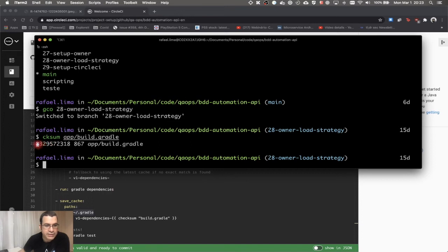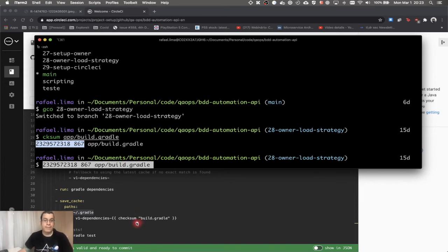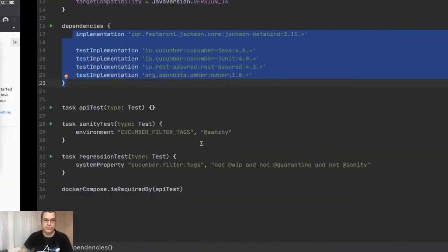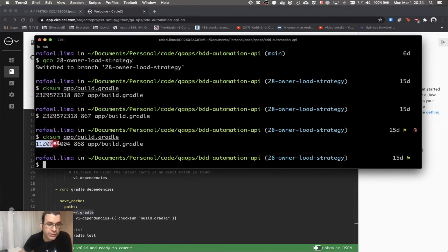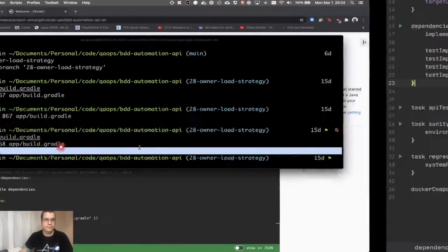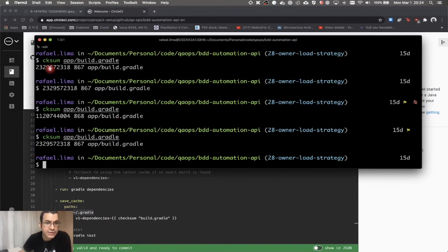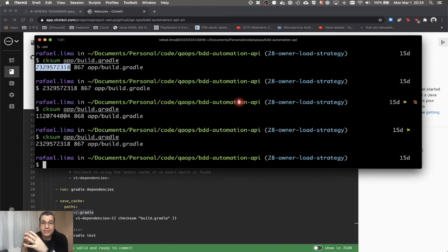The checksum gives a unique identifier for the file's content. By putting this in the cache name, CircleCI knows whether that file has changed or not. For example, if I just add an extra space to the file and run checksum again, you'll see the checksum is different. If I delete the space and run it again, it's the same as before. This is a unique identifier for that file's specific content.